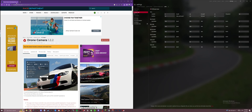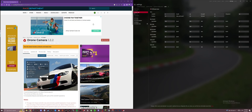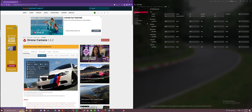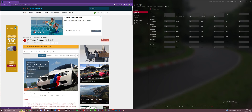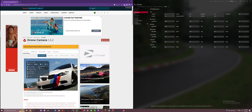So you're going to go to the Race Department, which I'll link down in the description. Once you go there, you're going to make sure you're logged in so that you can download it. It'll be Drone Camera 1.2.2. You'll go right here to download and click it. It'll start downloading up here if you're on Chrome.